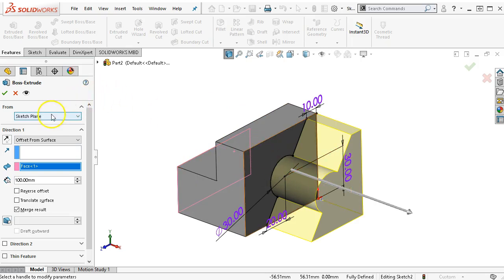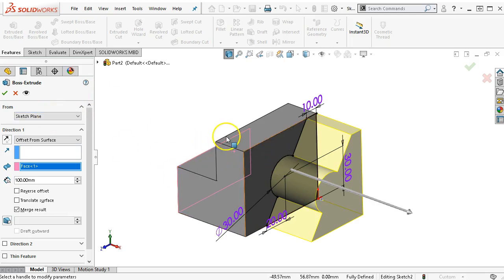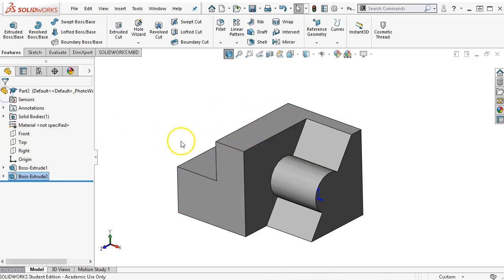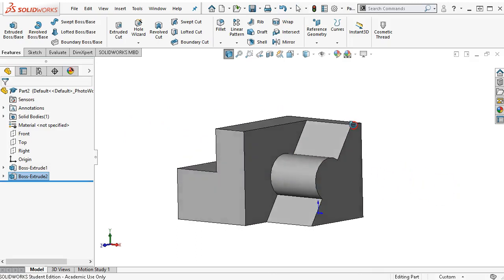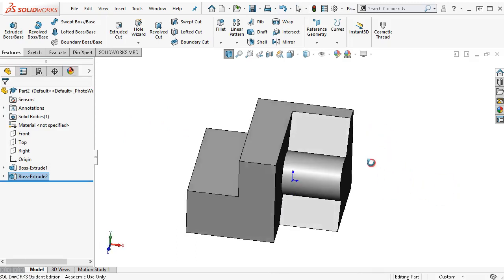This is different from the from option, because if I was to tell it from this face, the sketch would move over and then come over 100 millimeters, and we would have it included on the backside of the part as well, instead of just coming away from that geometry.